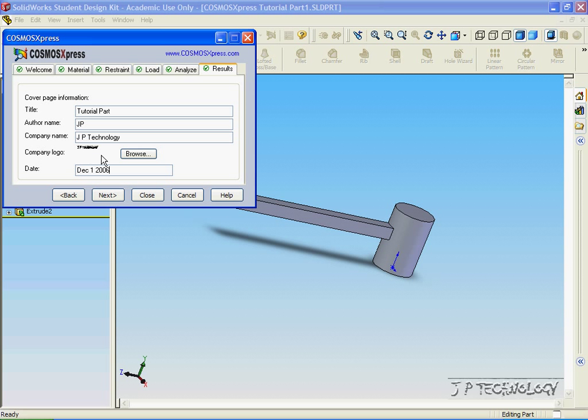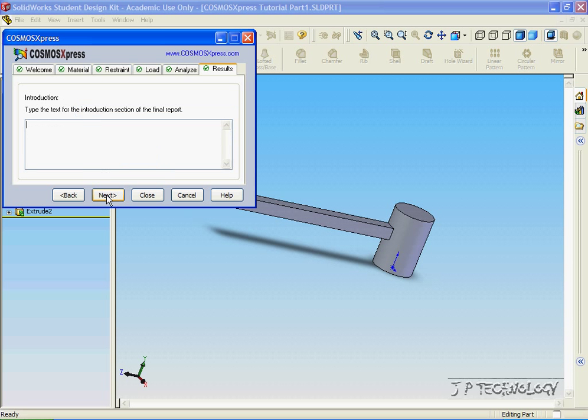Now for the company logo, you're able to go through your my pictures and you can use a picture to use as your company logo. Now let's click next.